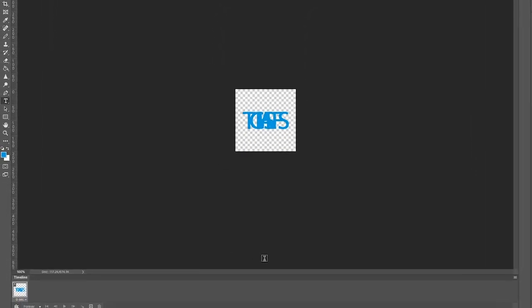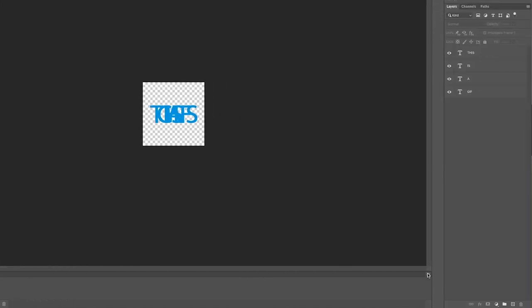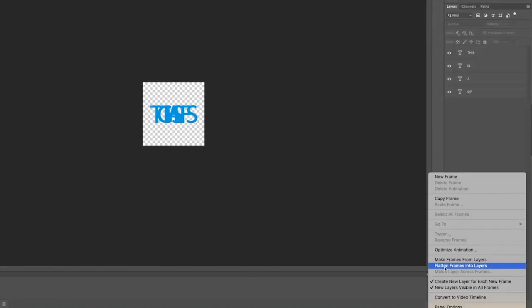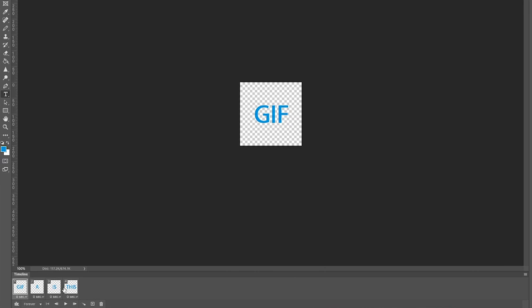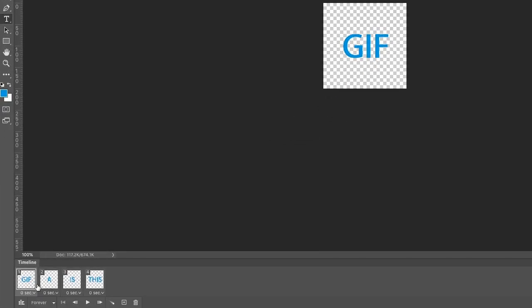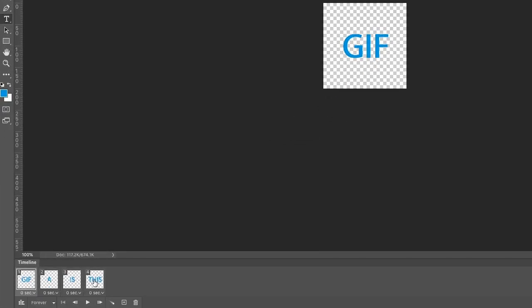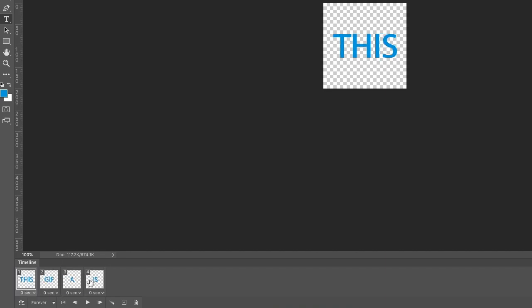And you will see by default, what it does is bring in all the layers together. So we will go to the hamburger menu here in the Timeline panel and select Make Frames from Layers. And as you can see, it brings it in all four layers. You see it came in the reverse order, so we can either go to the hamburger menu and select Reverse Frames, or we have full dragging capabilities in the Timeline.